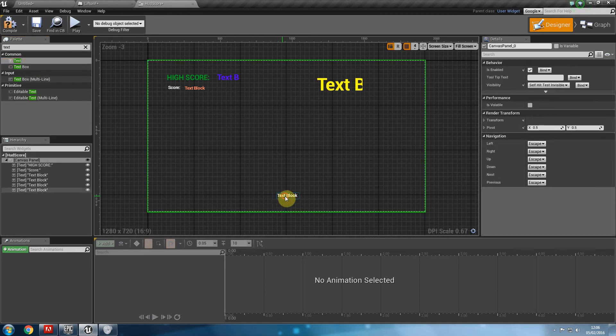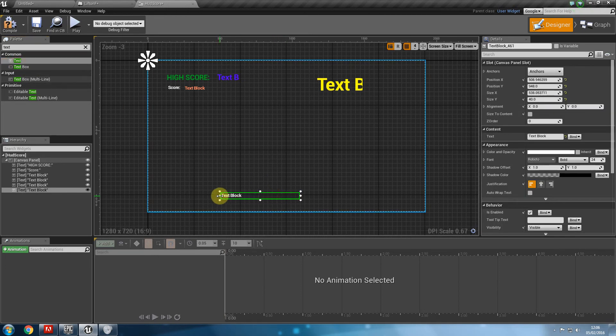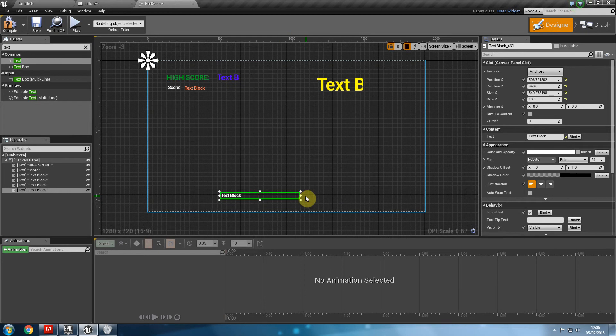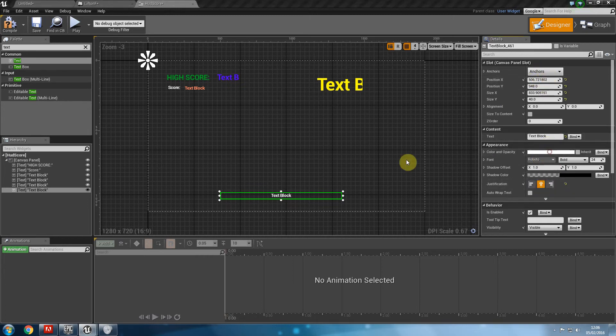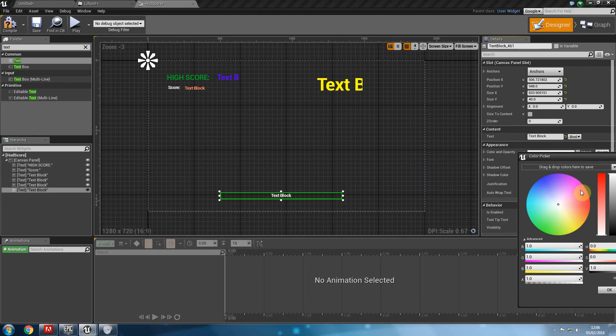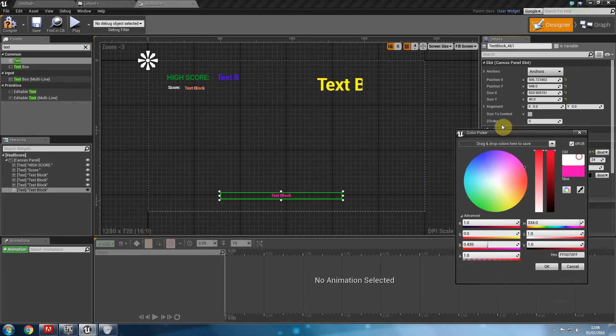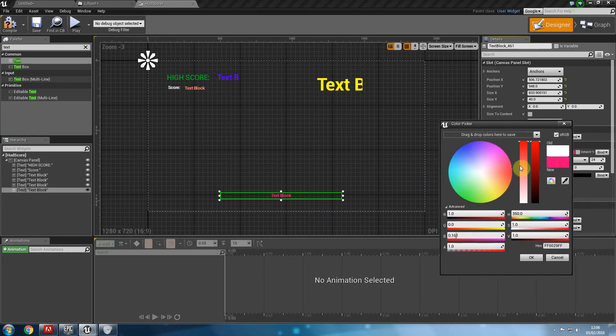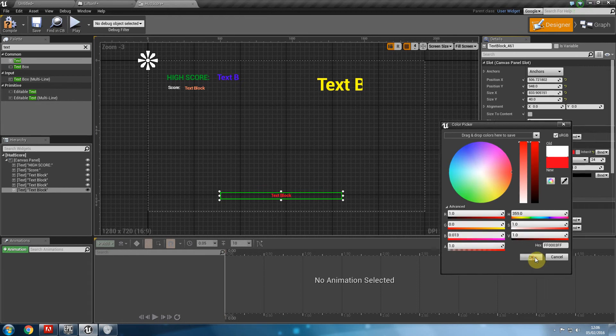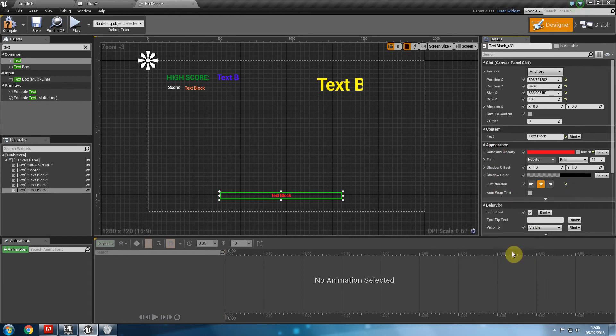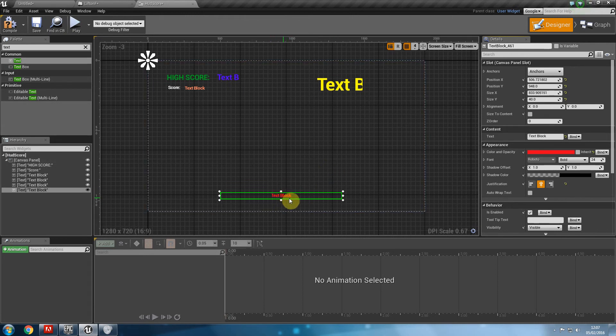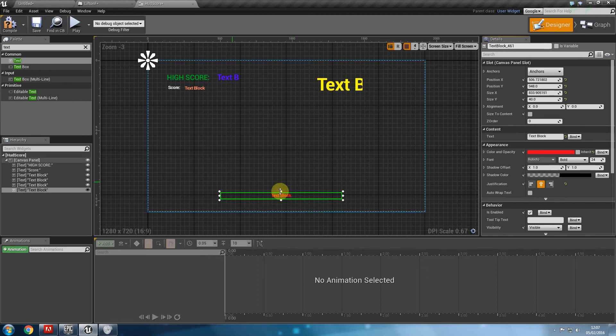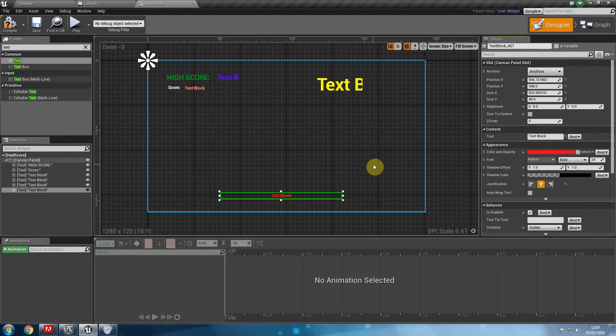I'm going to put it down here. I'm going to make it a bit bigger. Maybe put that in the center. And make it red just so that it becomes a little bit more visible.